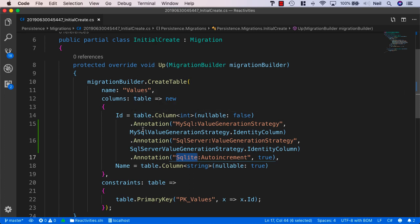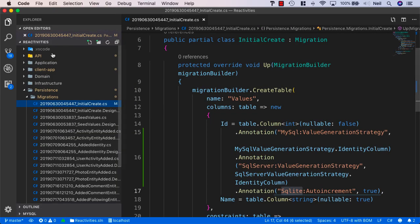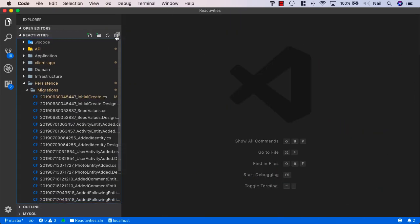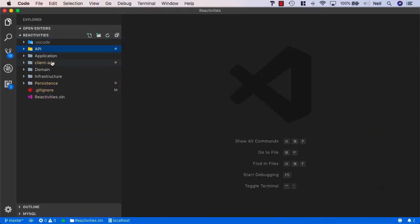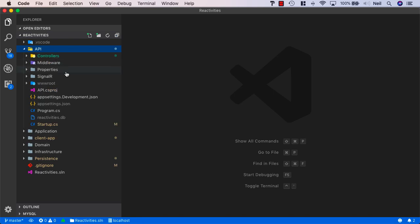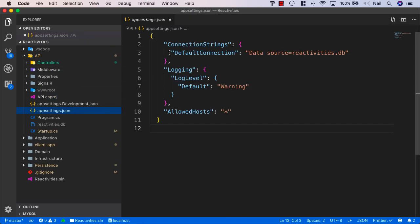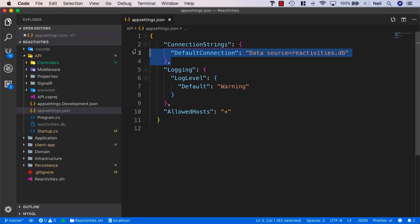First, we'll need a connection string for MySQL. Let's go to the Explorer view. Inside our API, we've been using appsettings.json for our connection string. This file is read from our configuration whichever environment we're running in — development or production.